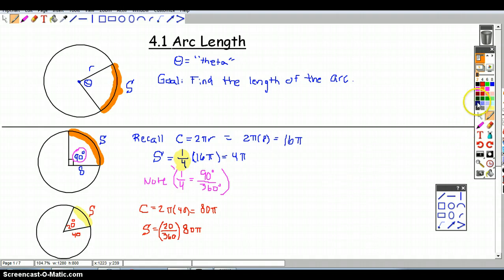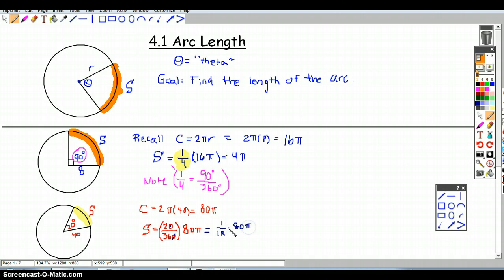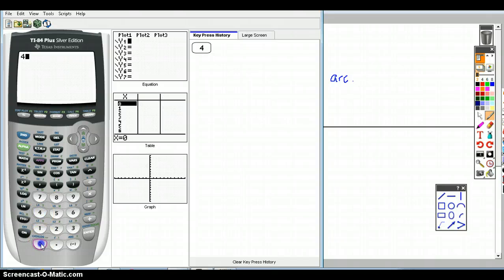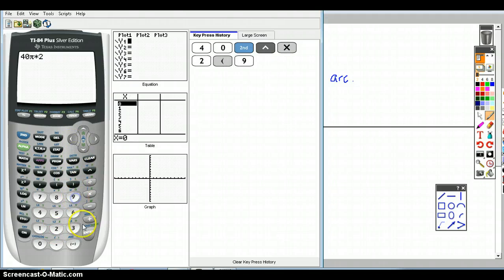We can clean this up: the zeros cancel, and then 2 goes into 36 giving 18, so I get 80π over 18. Then 2 goes into both: 40π over 9. We can put that in our calculator — 40π divided by 9 gives approximately 13.97.